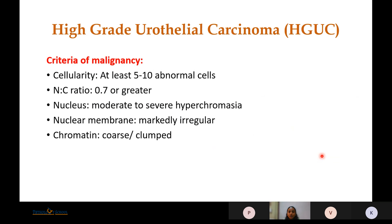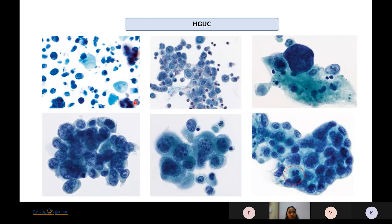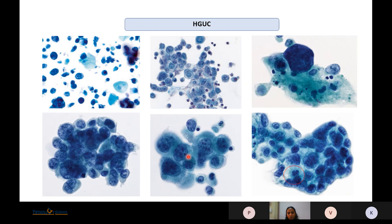High-Grade Urothelial Carcinoma should have at least 5 to 10 abnormal cells. The NC ratio has to be 0.7 or greater, with moderate to severe hyperchromasia, markedly irregular nuclear membranes, and coarse clumped chromatin. If lightly stained, the malignant cells have to be compared with background lymphocytes or benign urothelial cells. There can also be necrosis clinging to the malignant cells, and nuclear details and mitosis are well visualized.